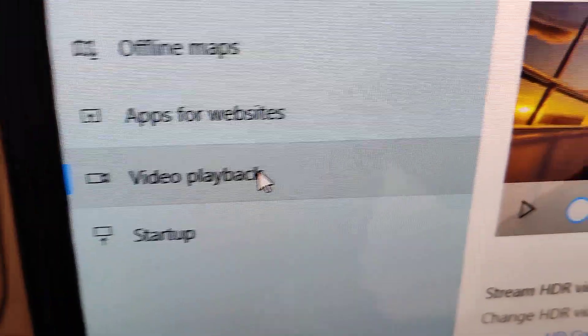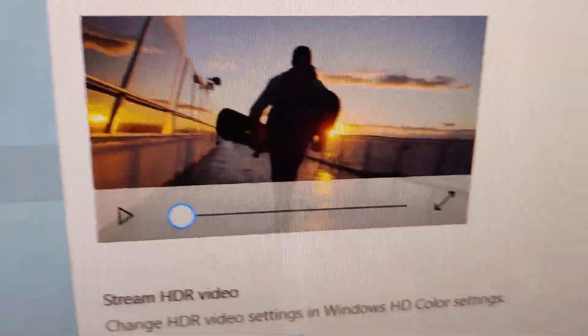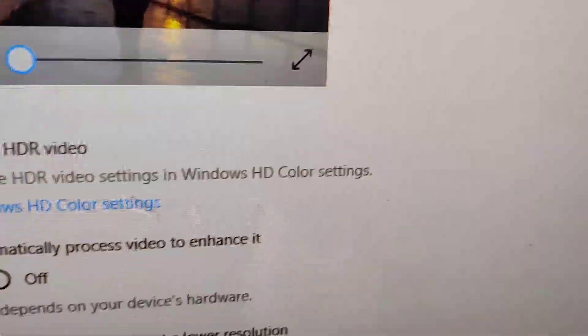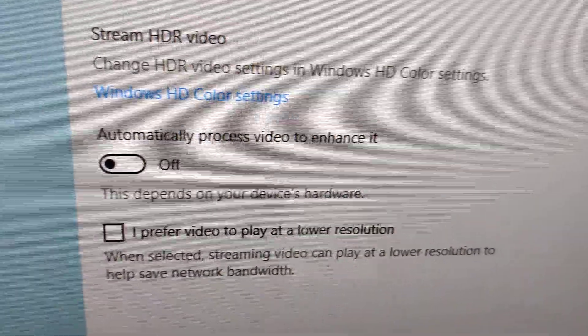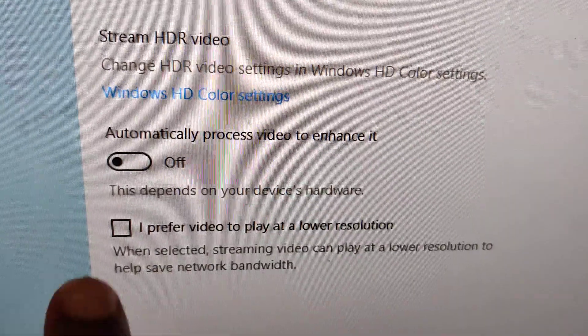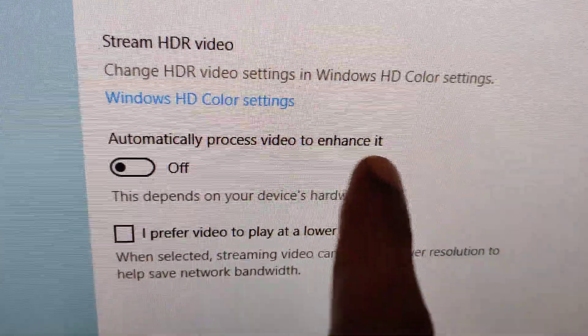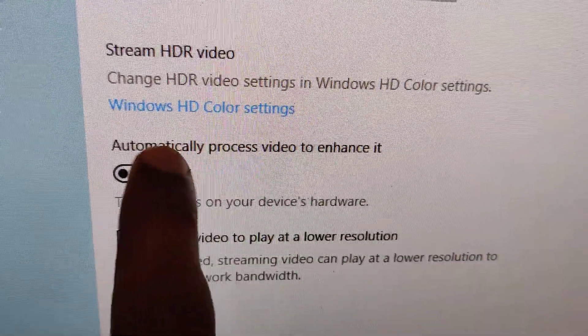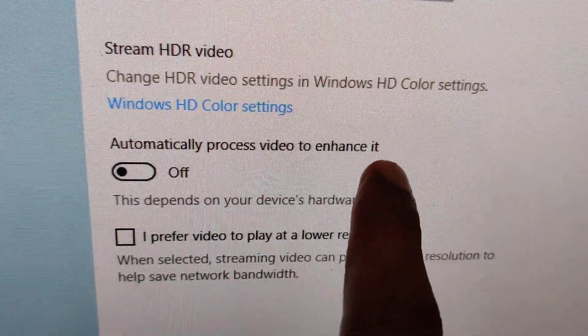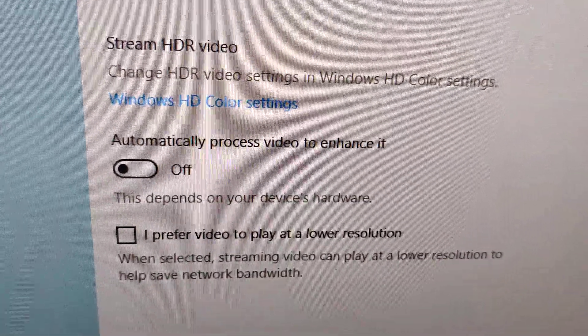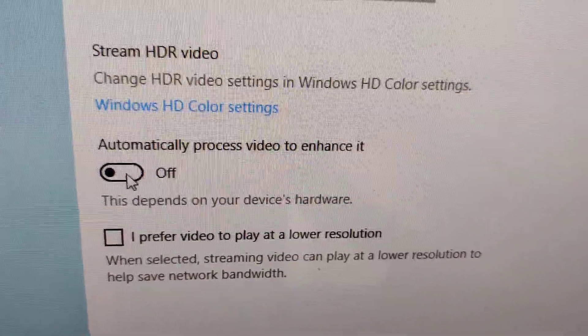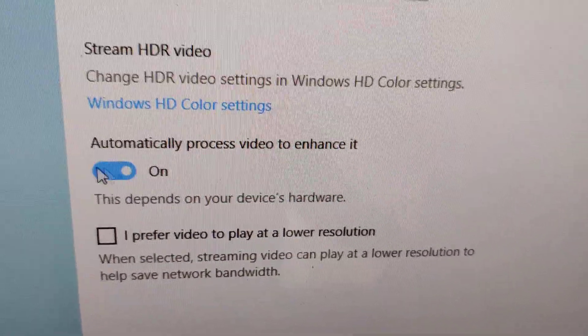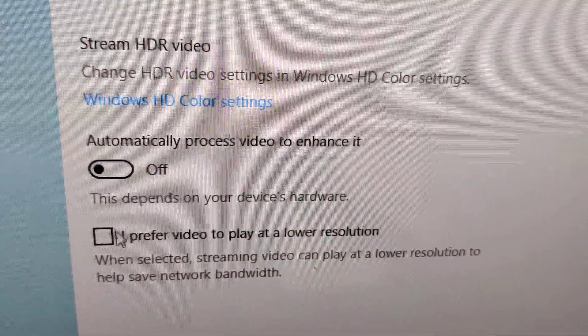In this video playback, you can see here it is asking 'automatically process video to enhance it.' If you want to enable this, you can turn it on. Otherwise, you can put it off.